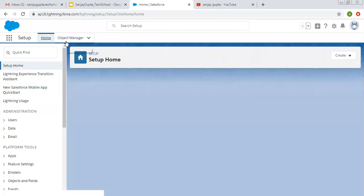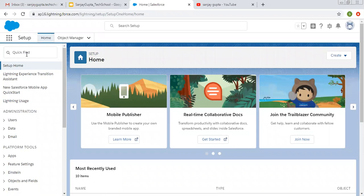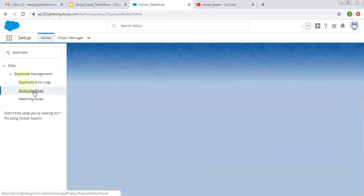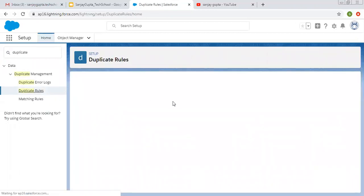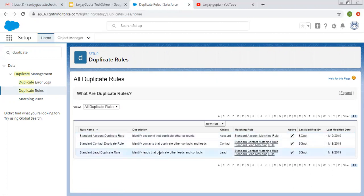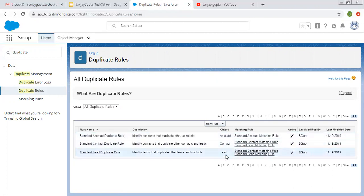Now coming on to the topic. To create a duplicate rule in Setup, we need to search for duplicate rules and click on it. On the right side, the duplicate rules page will be available. If any existing rules are available, they will show here. You can see three duplicate rules are already available, created on Account, Lead, and Contact objects.